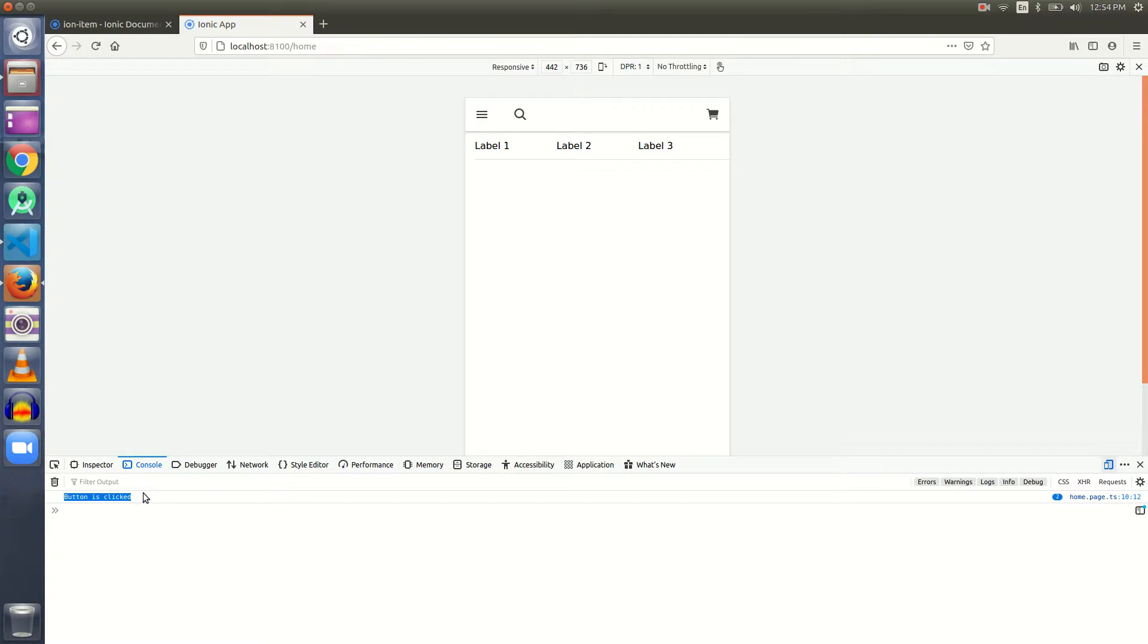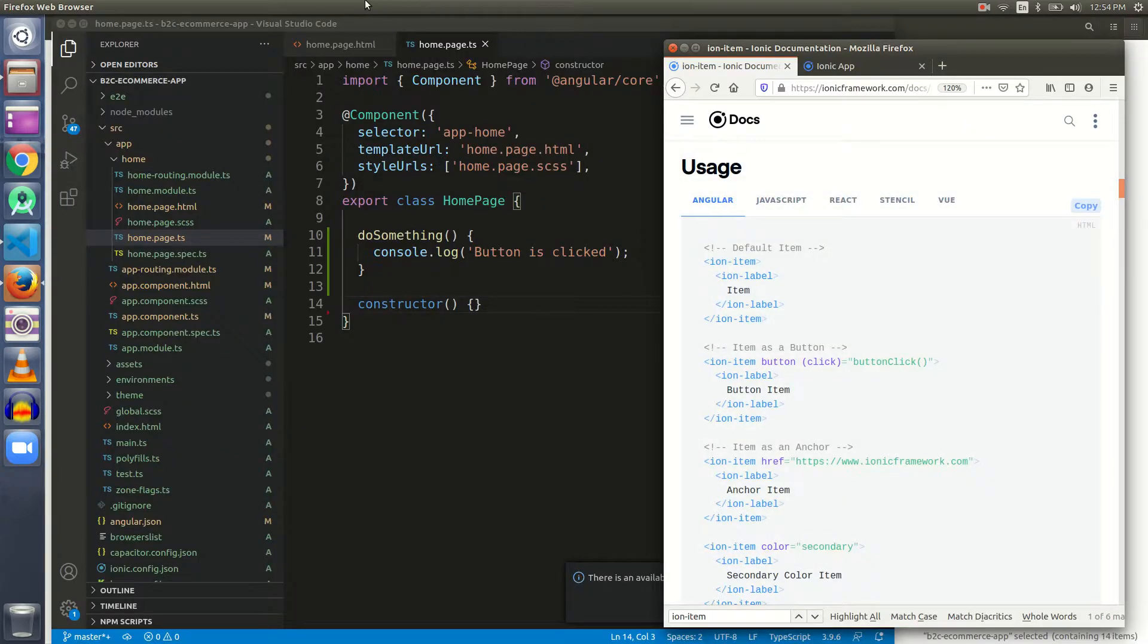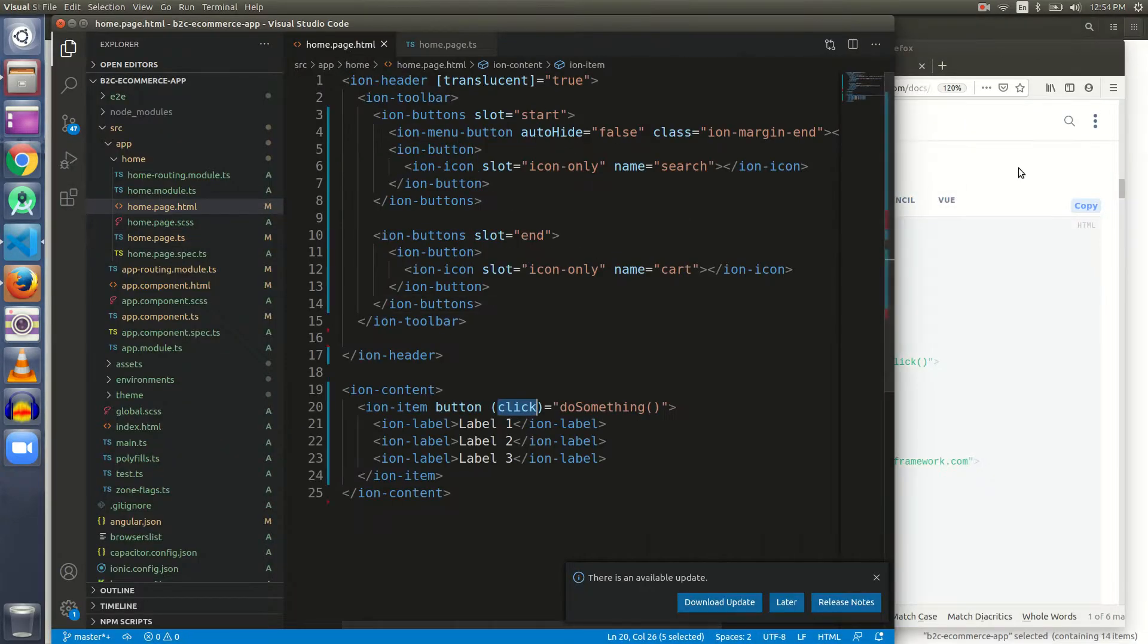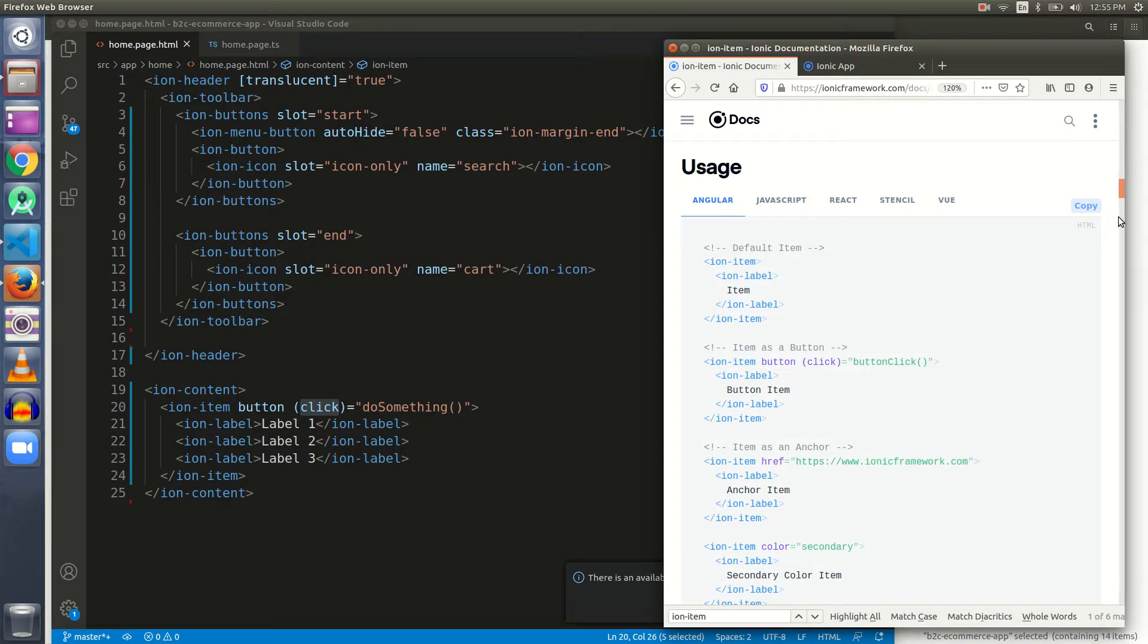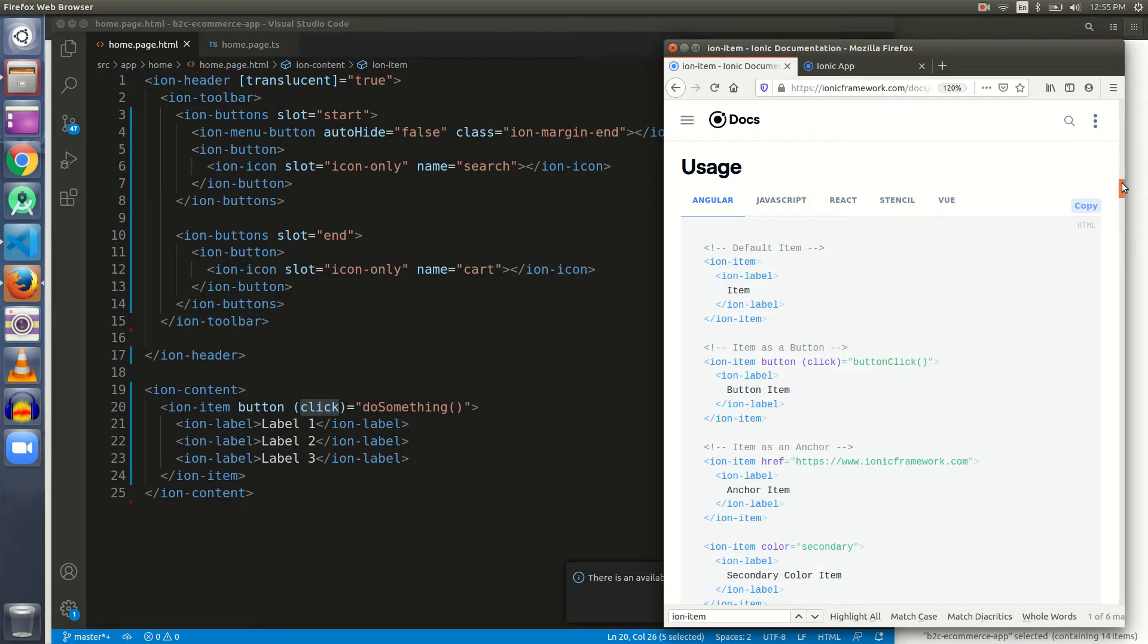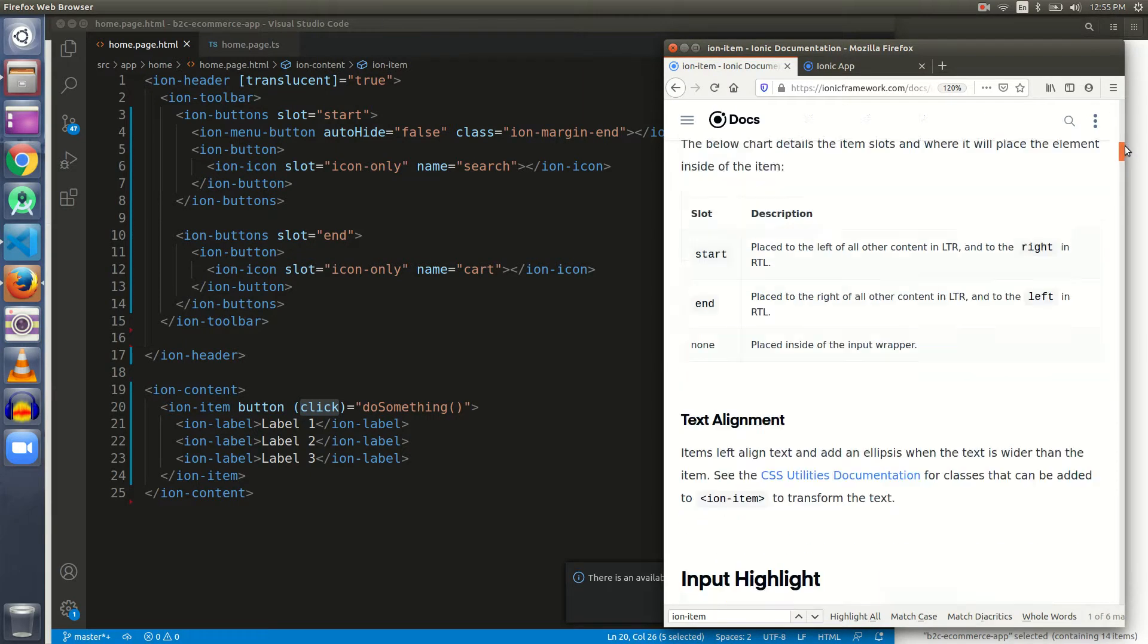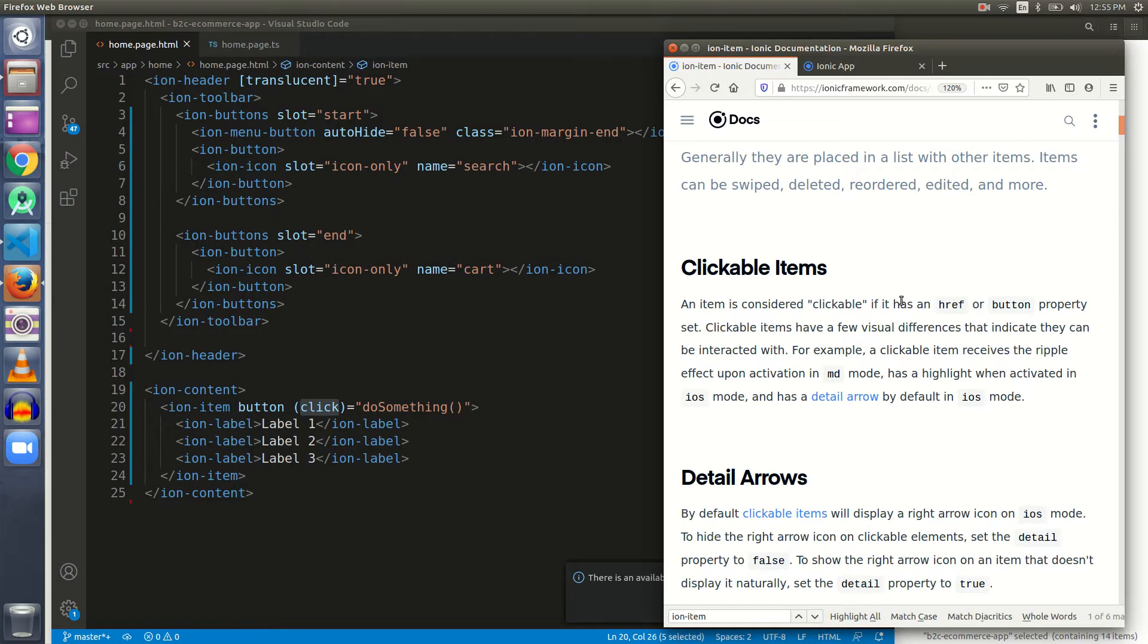Let's click here. As we clicked the ion item, the click event is triggered and the doSomething function is called. The doSomething function is defined inside homepage.ts file, and whatever we want to do on a button click, we can write our logic there. This is the difference between href and button.